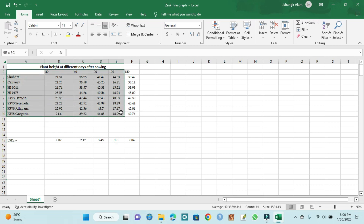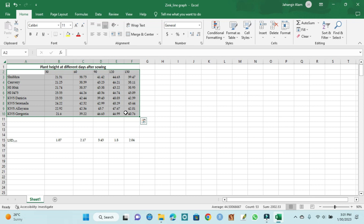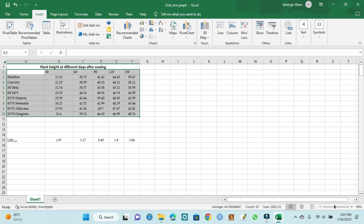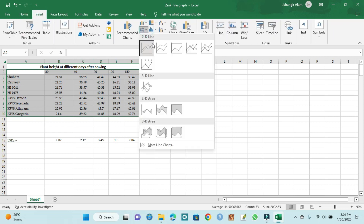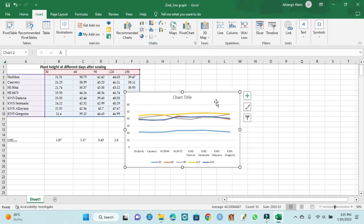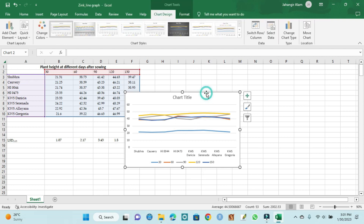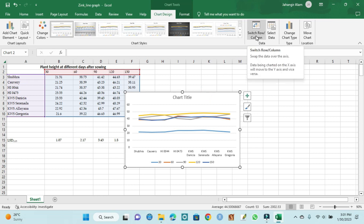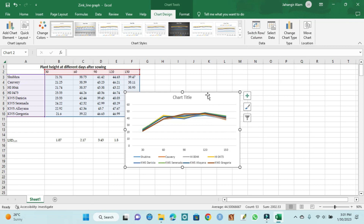First we select our data — that is variety and their mean values — and we insert our line graph. It is our line graph. Days after sowing is our X-axis, so we have changed our mode from row to column. We have changed our line graph, and it is now showing different line graphs.